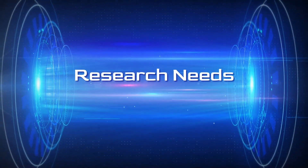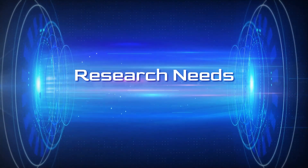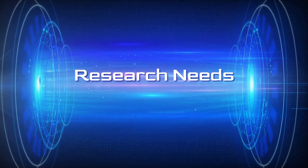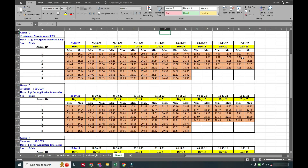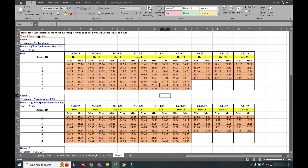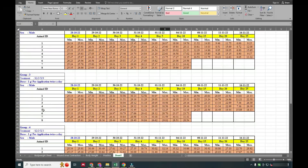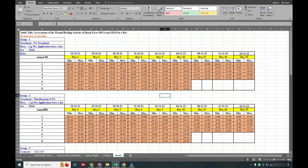Hello friends, welcome to Research Needs. In this video we will see how to calculate wound area contraction day by day. Here you can see the title of the study and the five groups, and the days on which we have measured the wound area.